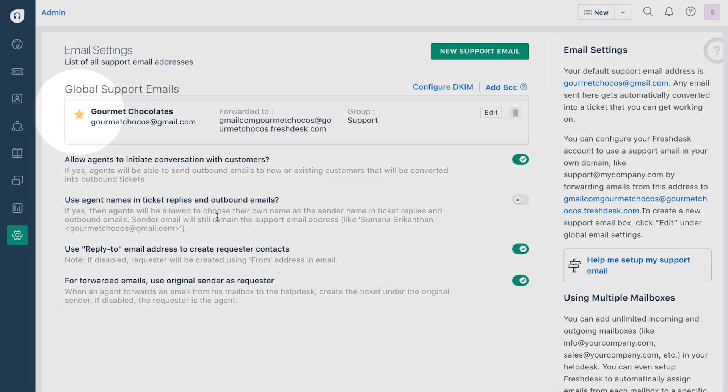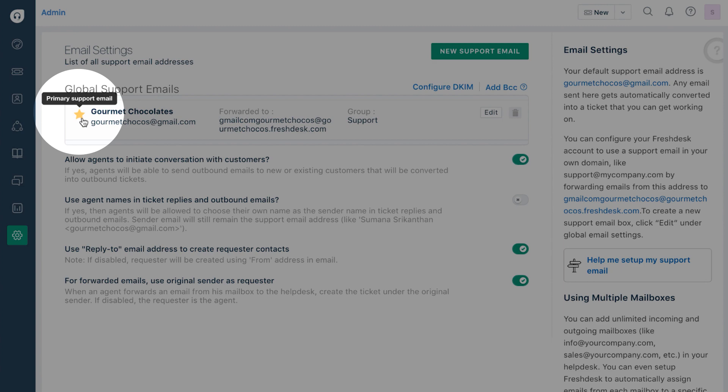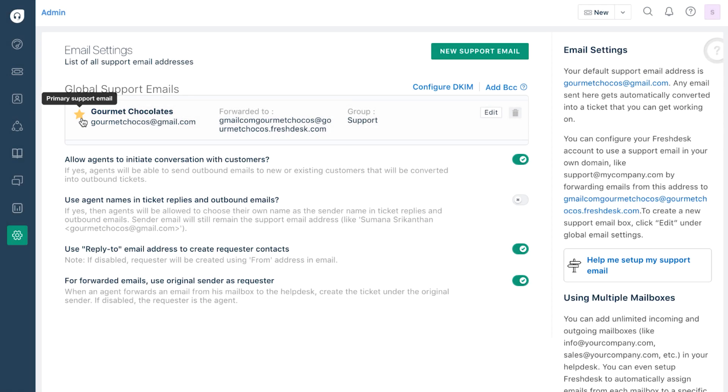Your primary email address is marked with a star. If you'd like to add more addresses, repeat the same procedure by clicking on the new support email button.